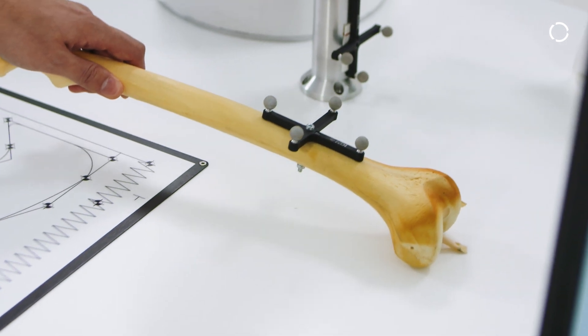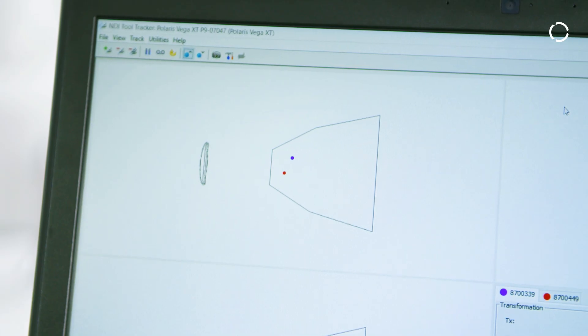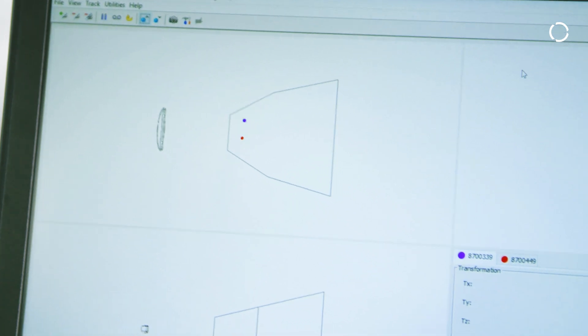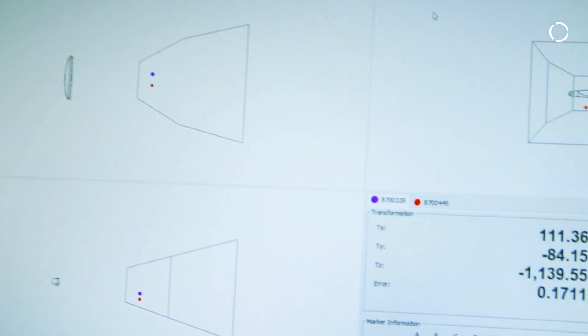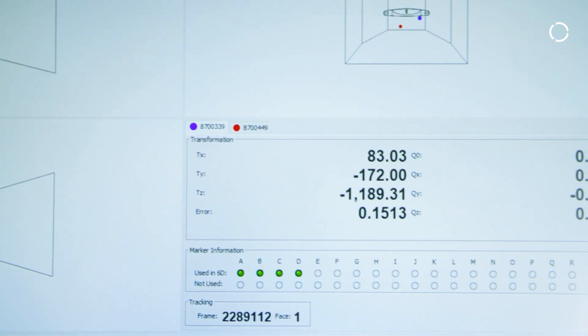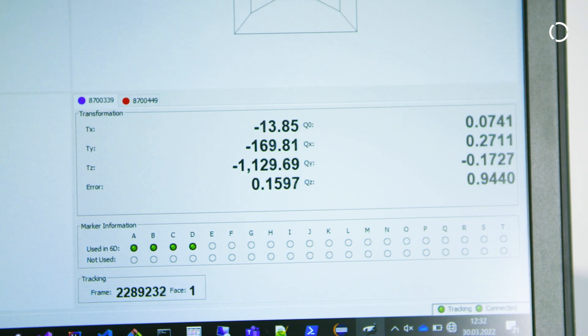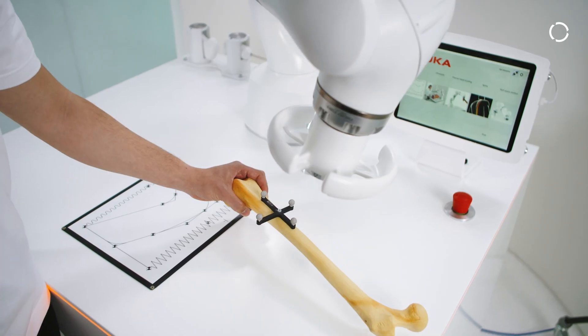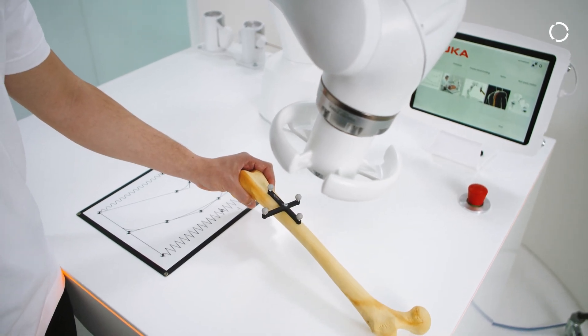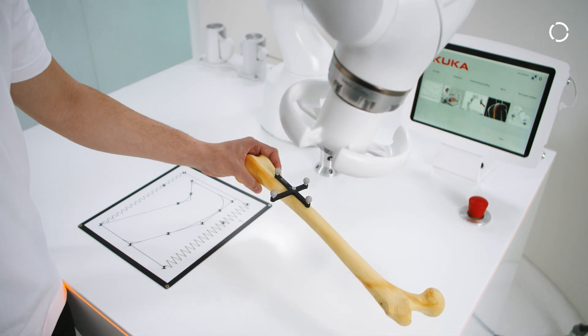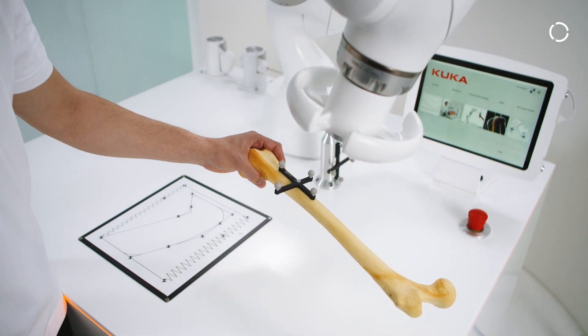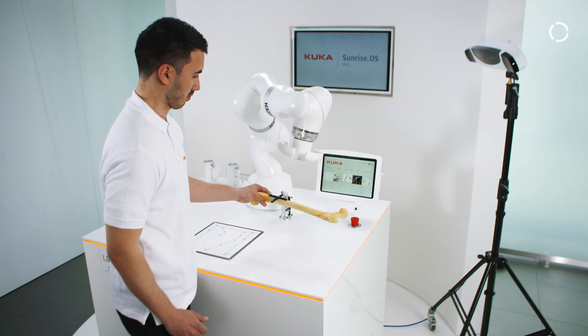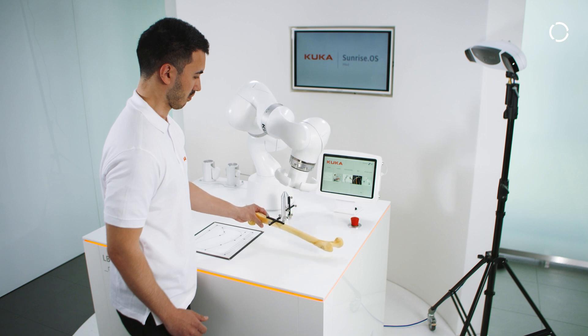It's an interface via which data can be exchanged continuously in real time between a robot application running on the robot controller and an FRI client application running on an external system. The real-time capability allows the FRI client application to access the robot path quickly in cycles of milliseconds.